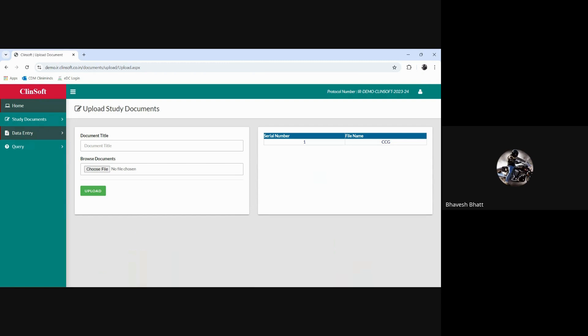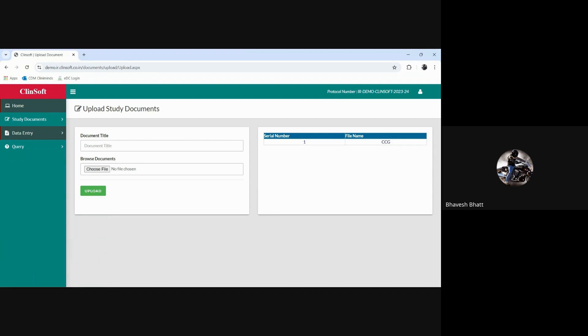While as a CRC I have only one choice to upload any document with respect to the study documents, there might be instances where as a DM the individual would have multiple choices, maybe not just as an upload but also as a download file choice. That depends on what role you have been assigned.